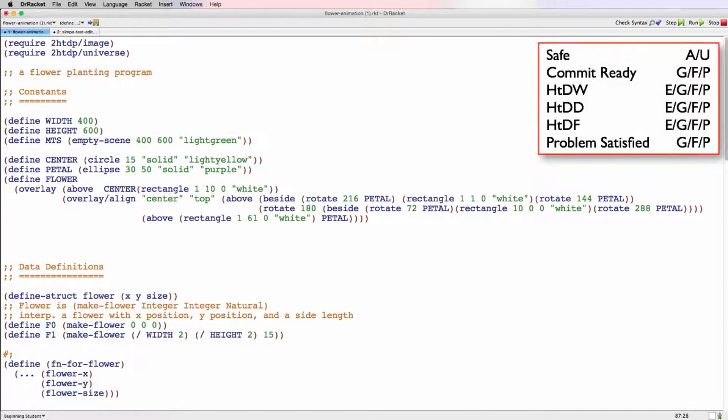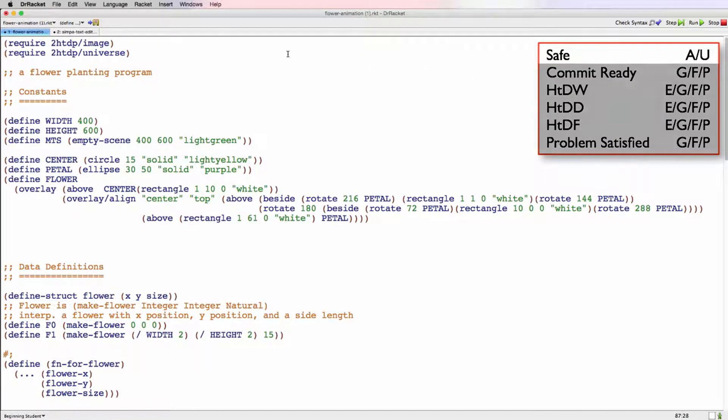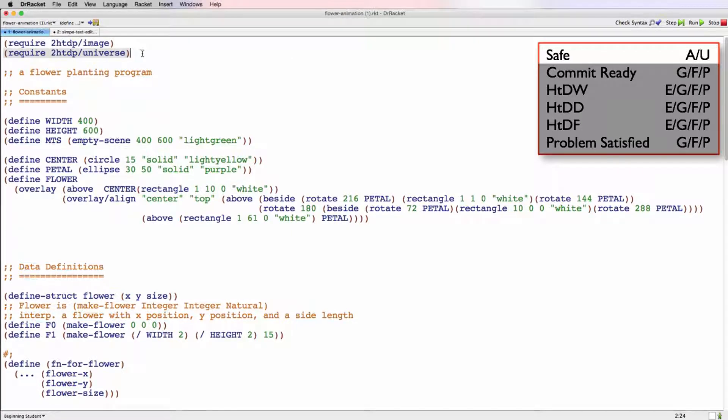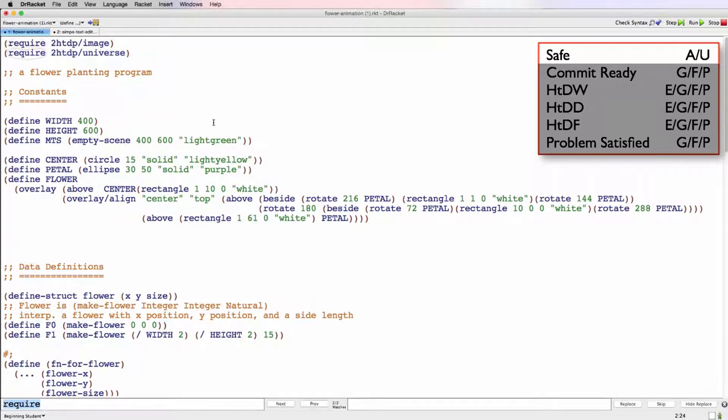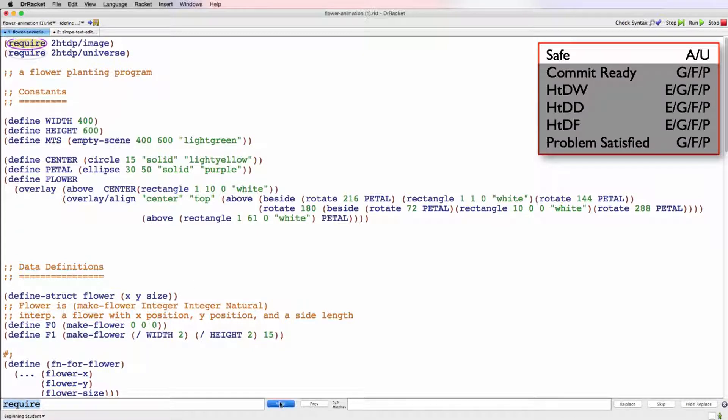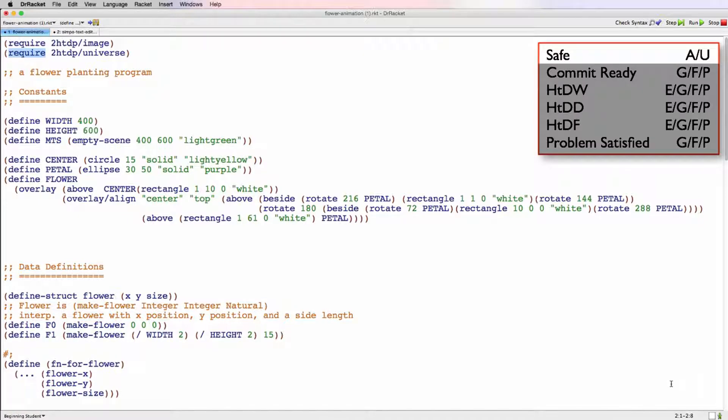So this is the flower animation program. Now we can look through this to make sure that it fills the requirements for safe. So we have two requires up here, image and universe. Those are ones that we want. We can press Command F or Control F to check if there's any other requires hiding that we don't want and there's not. So that's good. So this gets an acceptable for is the program safe?